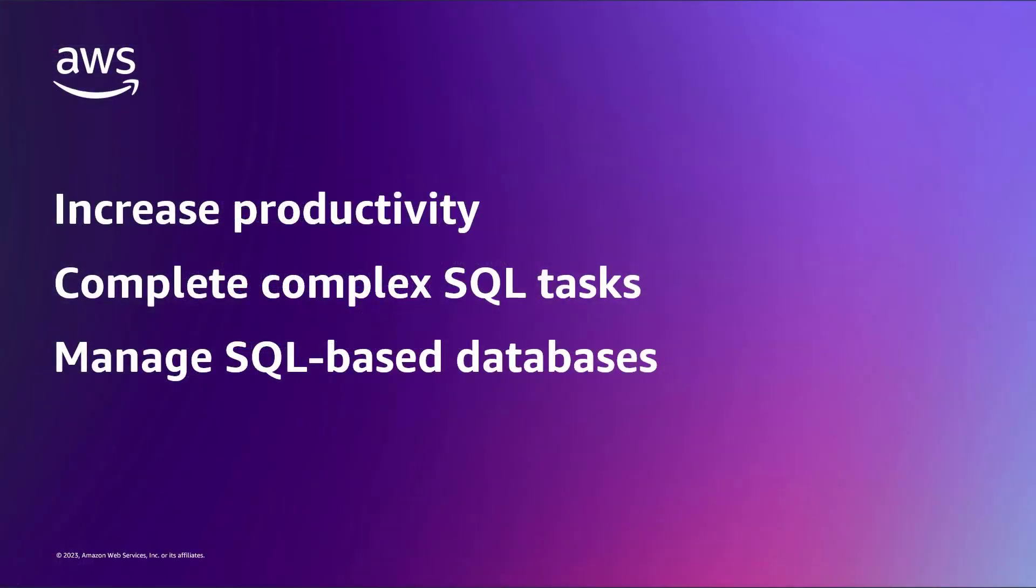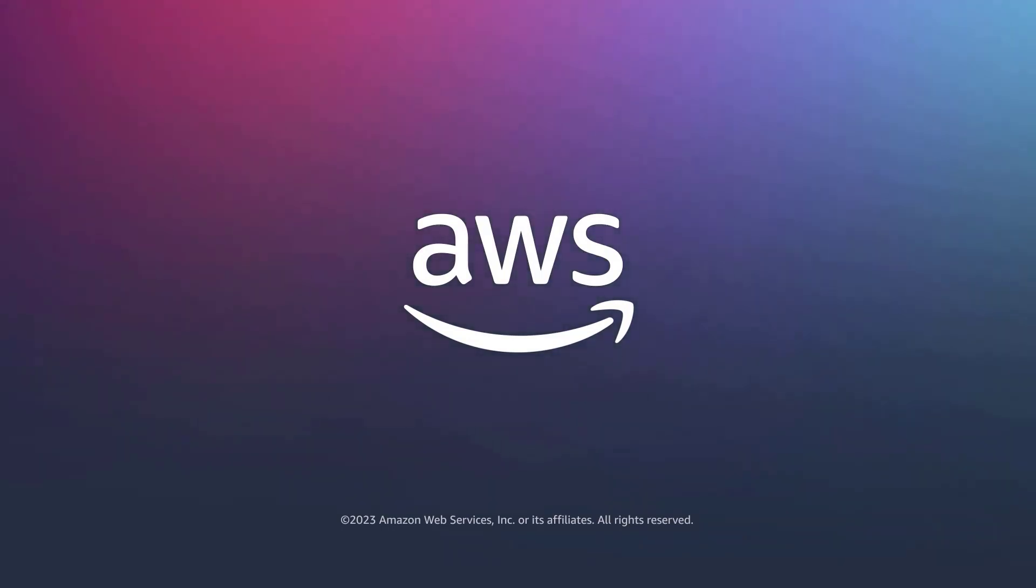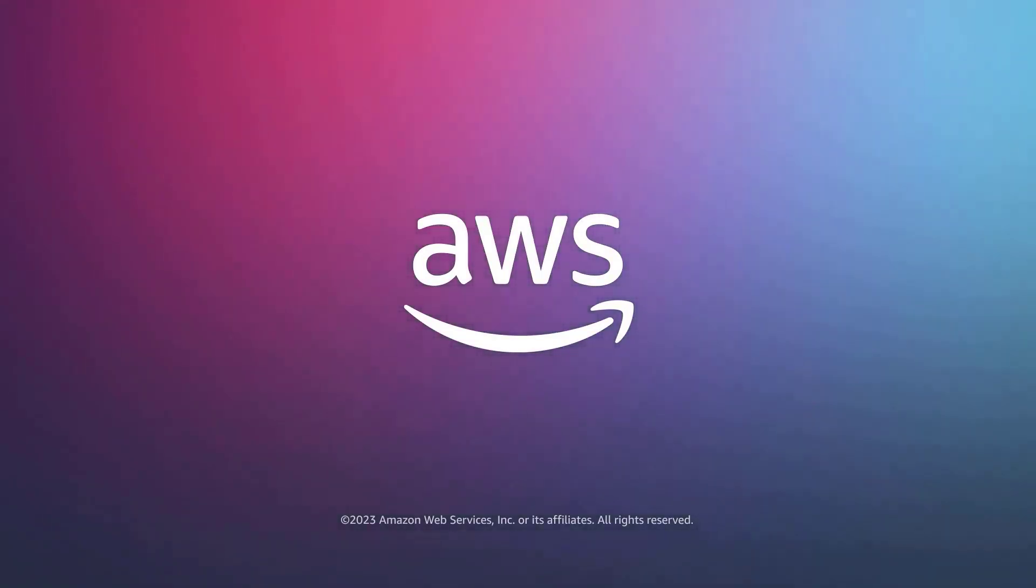You've just seen how to build SQL scripts and queries with Amazon CodeWhisperer. You can learn more about this topic in the description and links for this video. Thanks for watching. Now it's your turn to try.